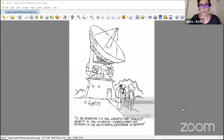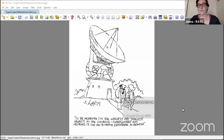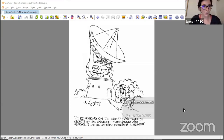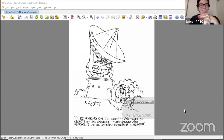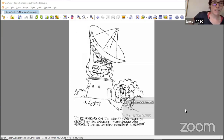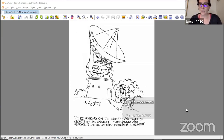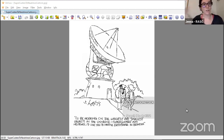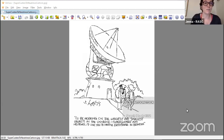Welcome everyone, we'll give folks a few more minutes to join. Today is our last session for the Observer's Handbook, and we've had such a nice time bringing it to you. Feel free to say hi in the chat, and don't forget to set your chat bar to 'all panelists and attendees' if you want to talk to everybody.